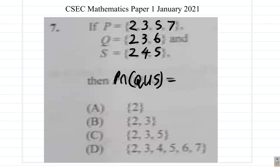What is that equal to? Now, as usual, you pause the video and work it out. Okay, so you did that. What did we get? Let's look at it together.